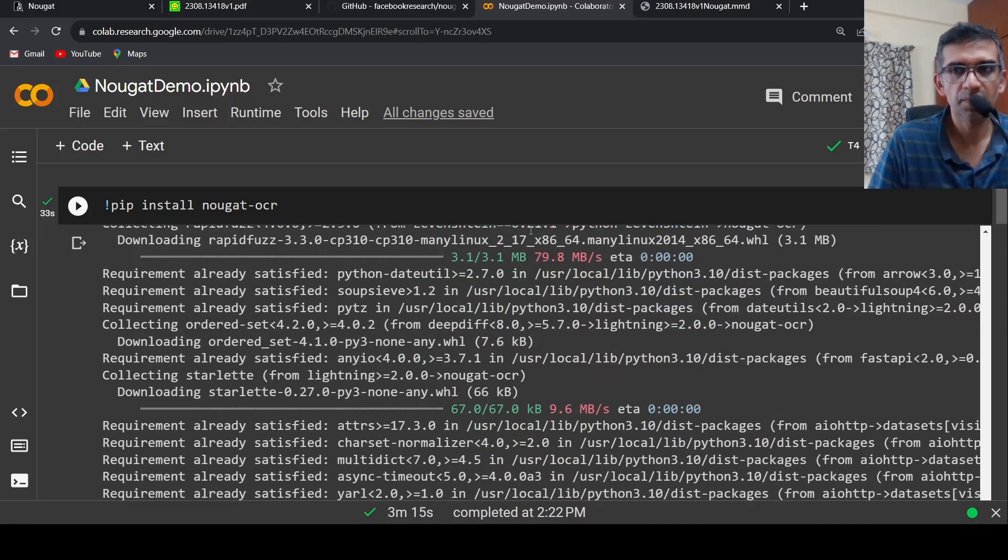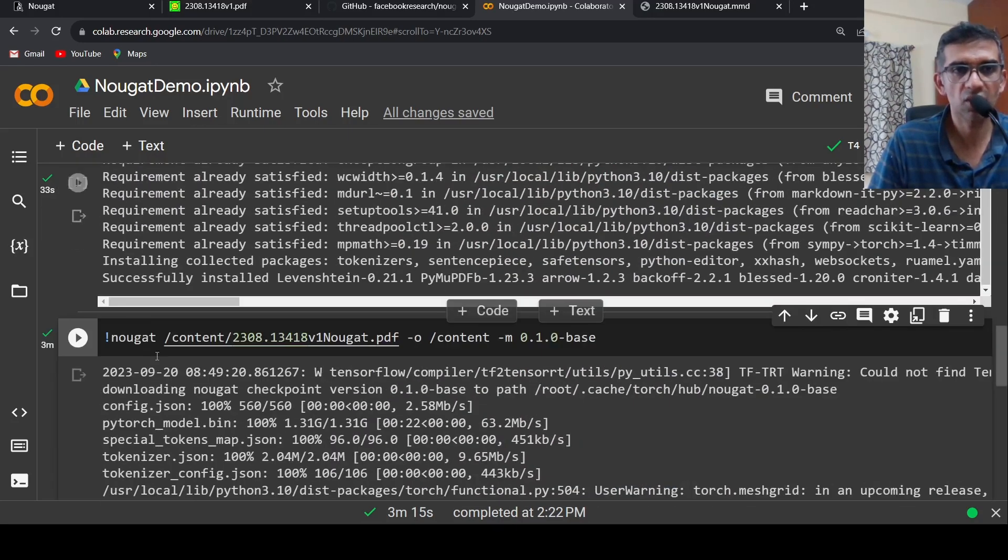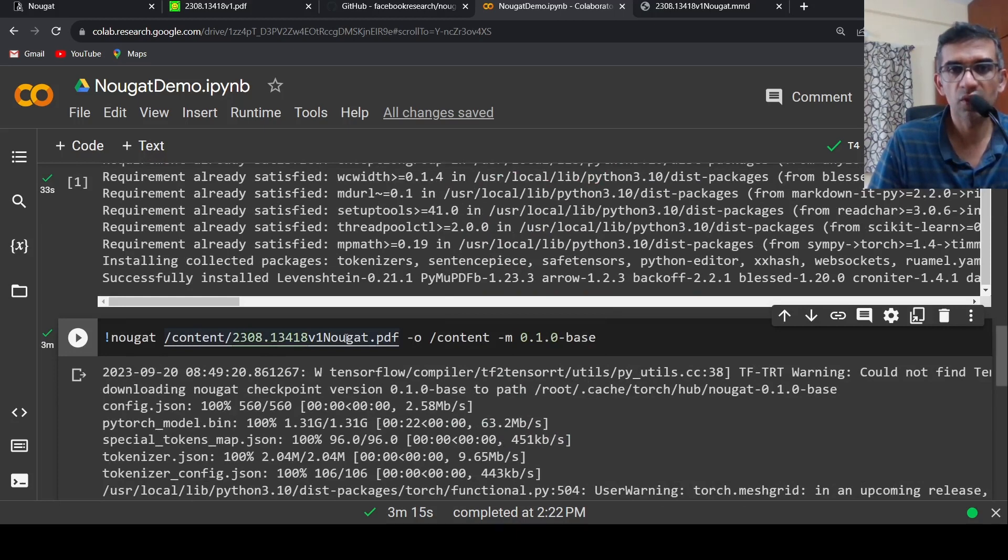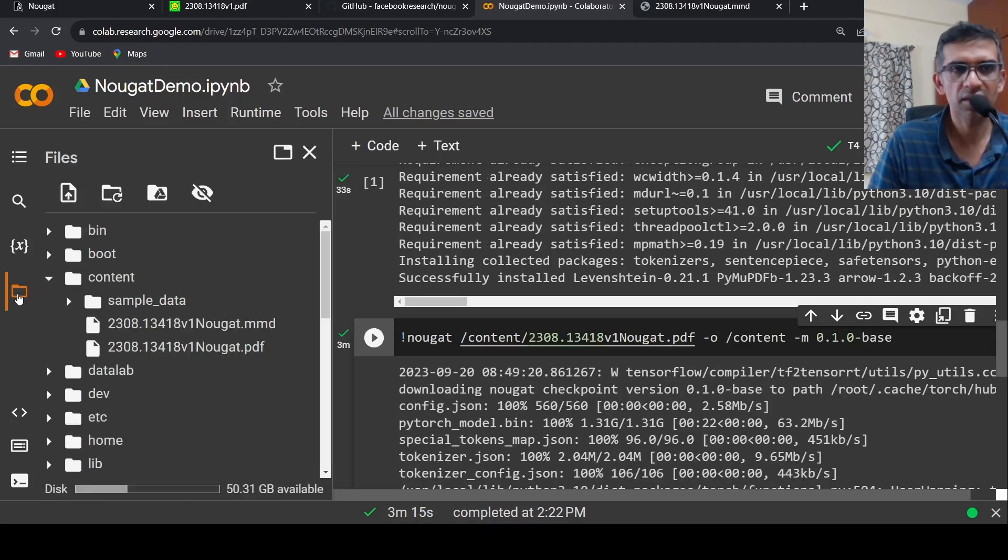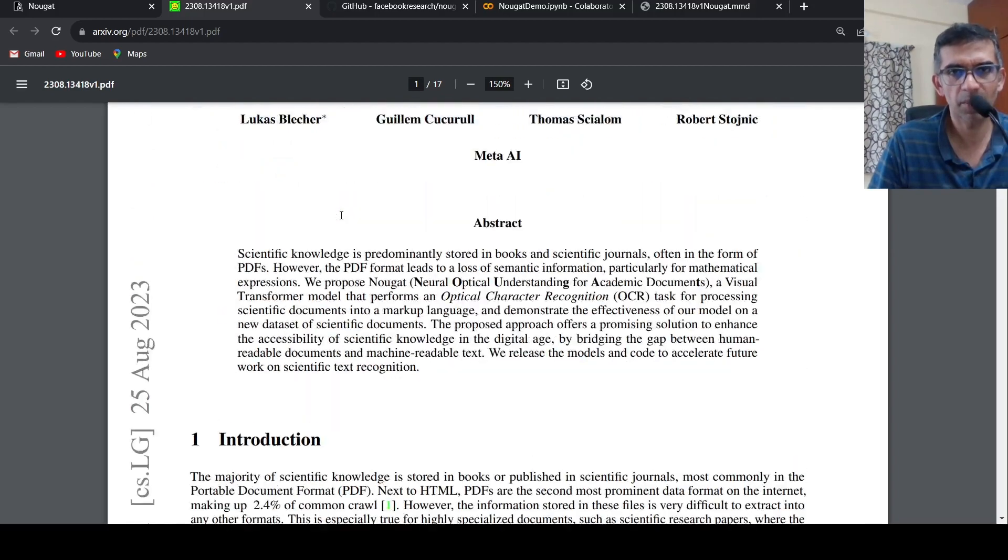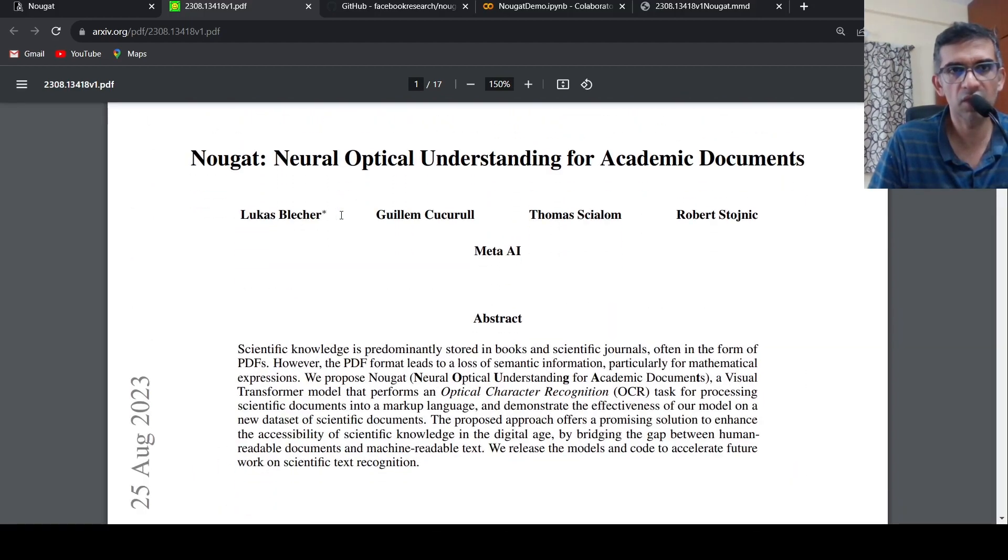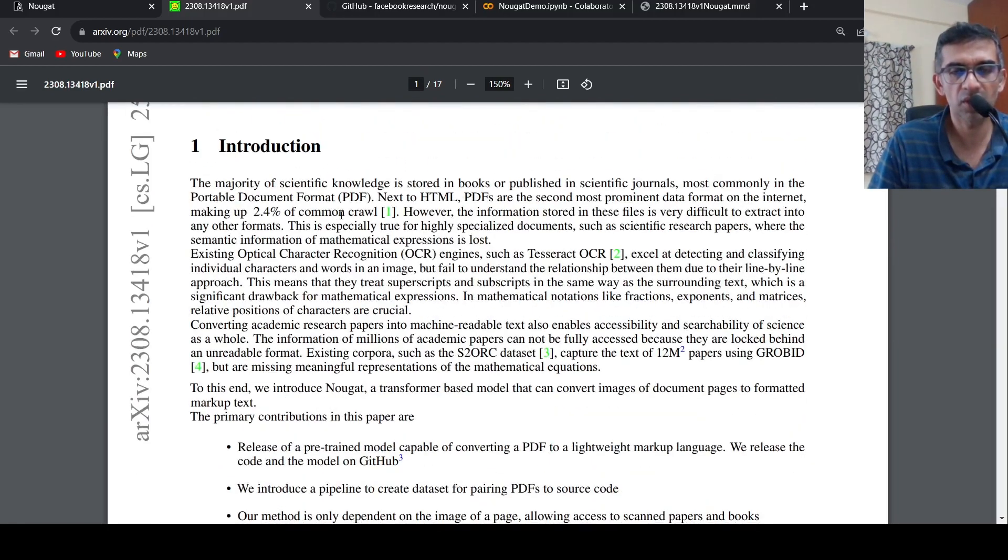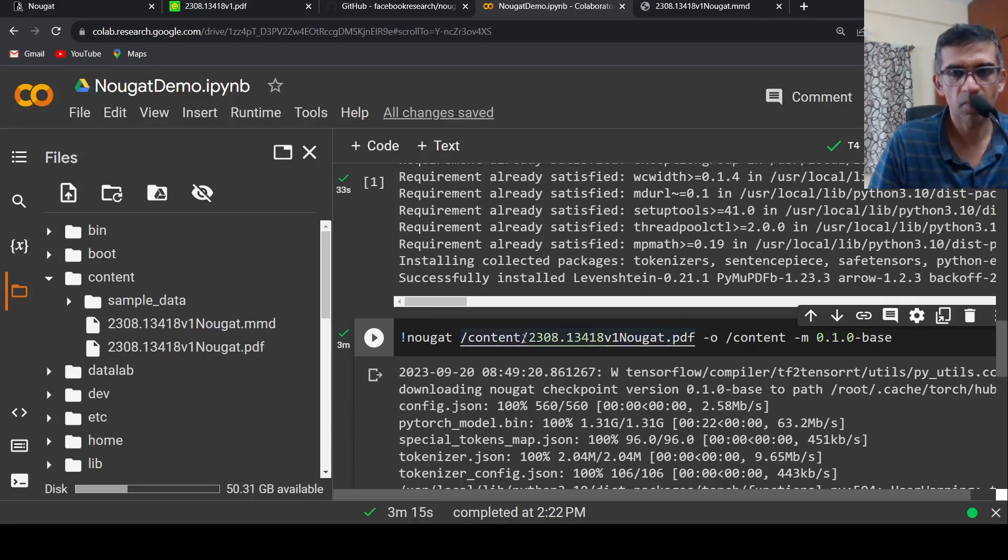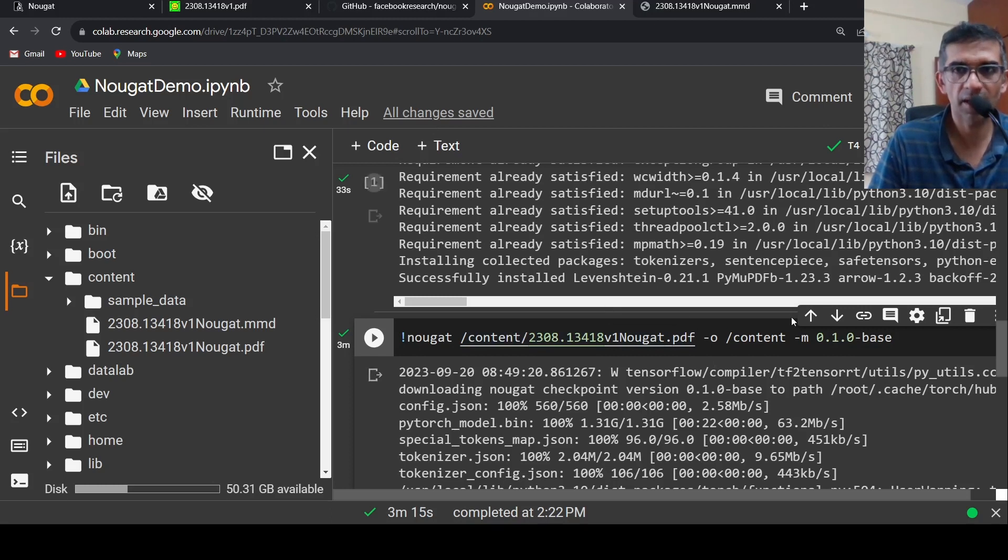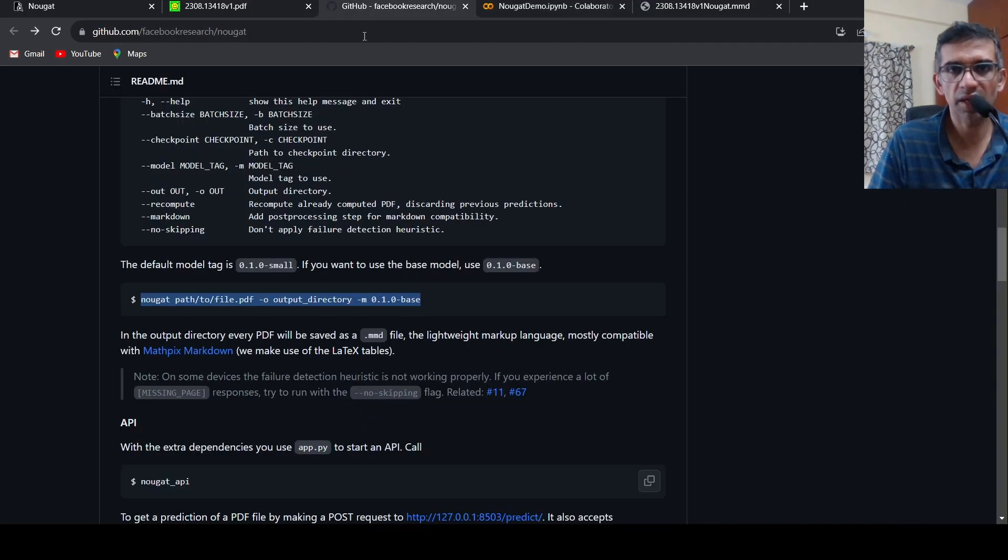Then you have to call Nougat OCR, you have to give your file and the output directory. The model is the base model. Once you run this, what I have done is that I uploaded this paper itself, the paper which we are seeing for Nougat OCR. That is my PDF file which needs to be converted into text, and it will be stored in this folder with .mmd extension.